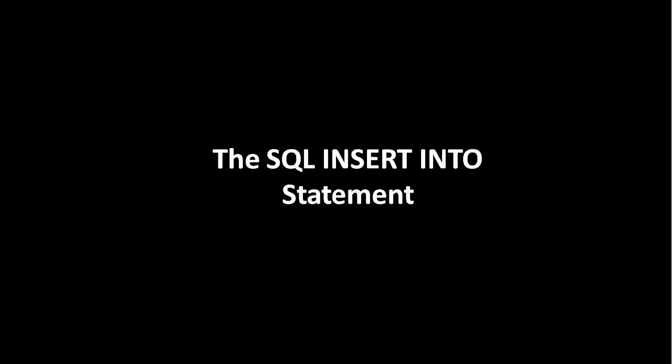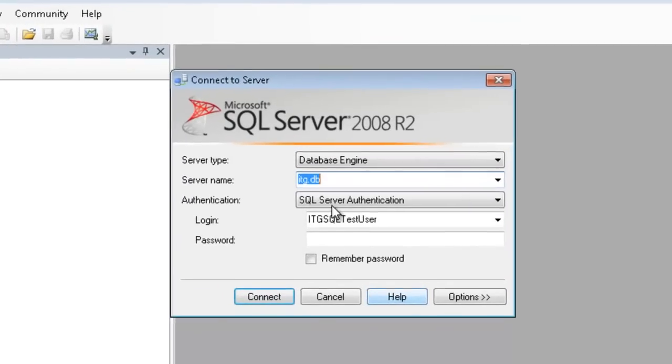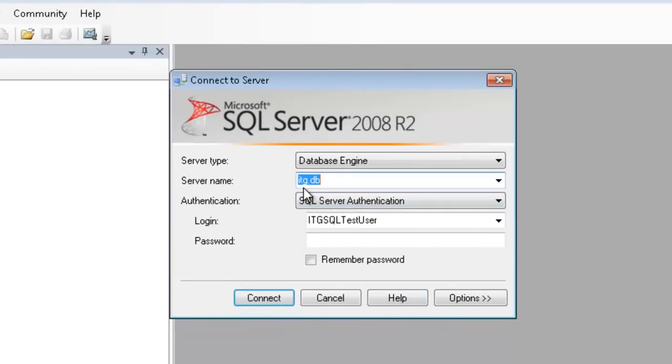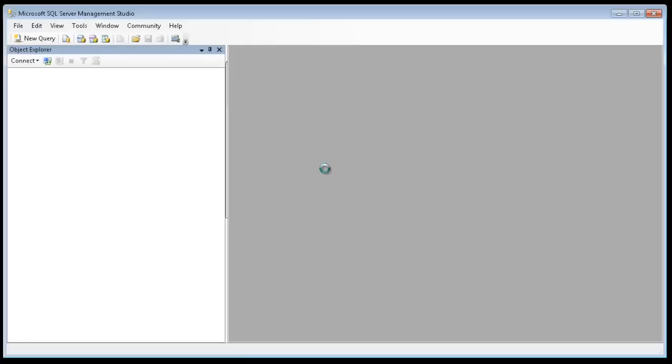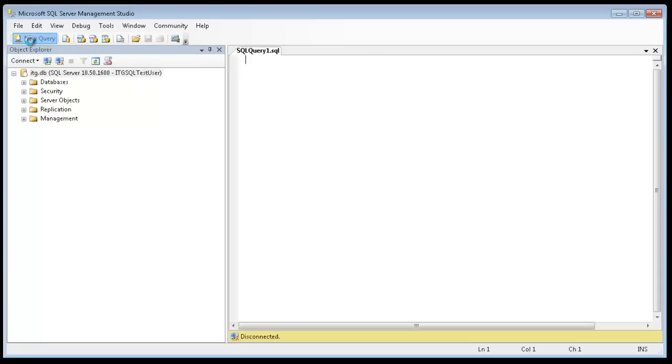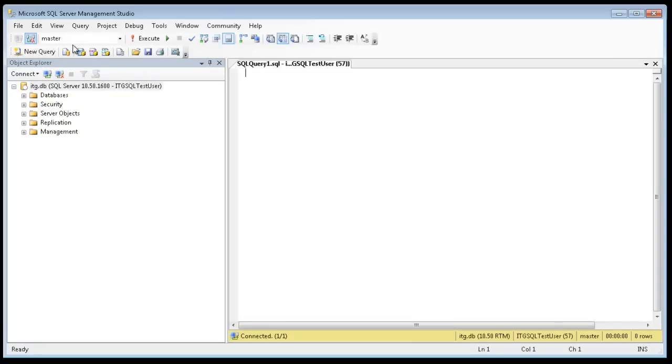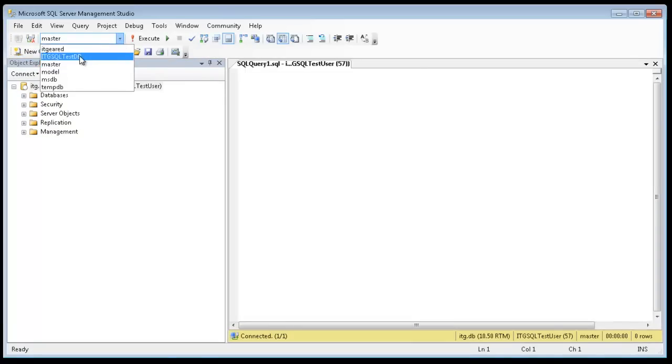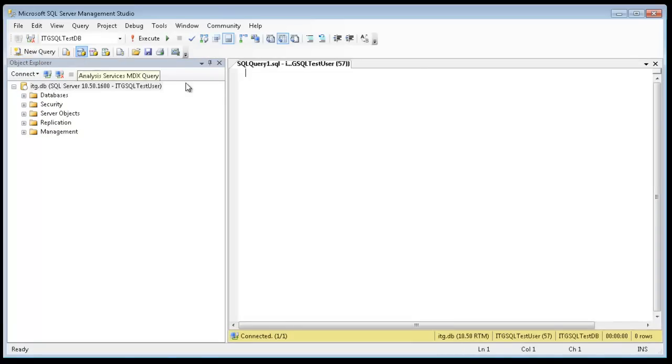Hello, this video tutorial is going to cover the SQL insert into statement. I'm going to go ahead and connect to my test database using SQL authentication. I'll start a new query and switch over to the correct database.